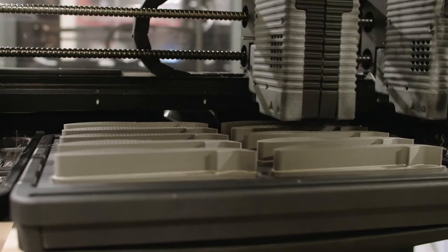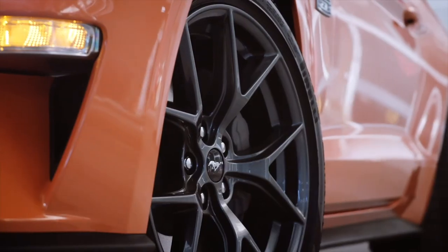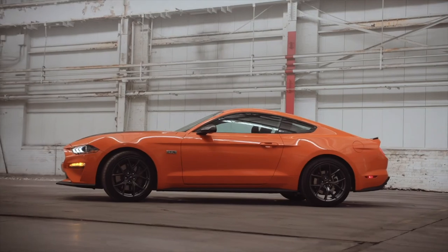That's why we're so excited to be partnering with Desktop Metal because it's opening up the possibility for that scale to be realized at Ford.